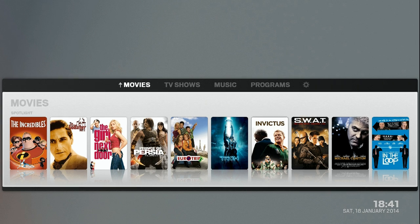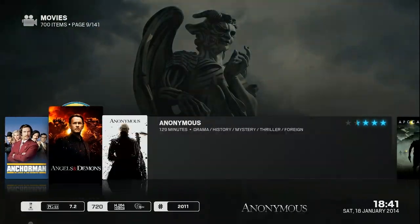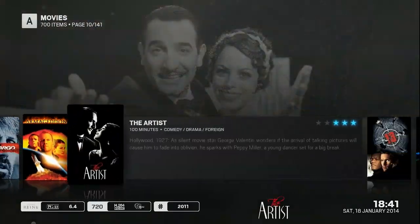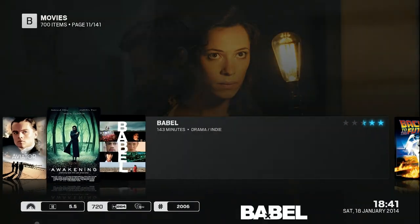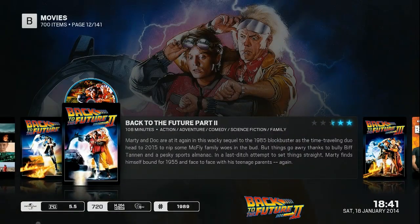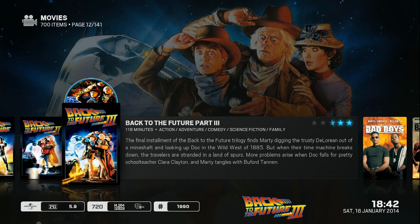First up we have my movie collection, as you can see here. It's quite a vast collection — it has about 700 items. This program downloads the artwork, downloads the information about it, and puts it all together in one big nice interface.